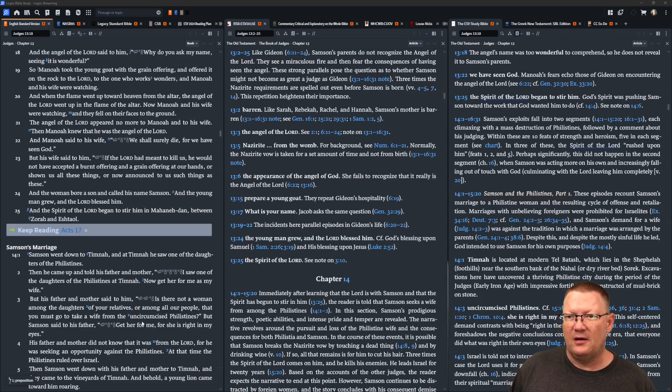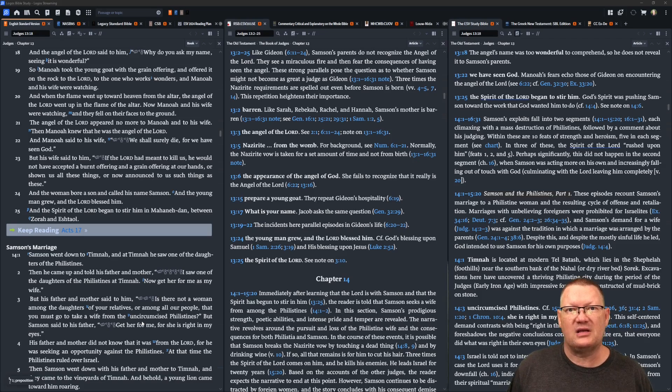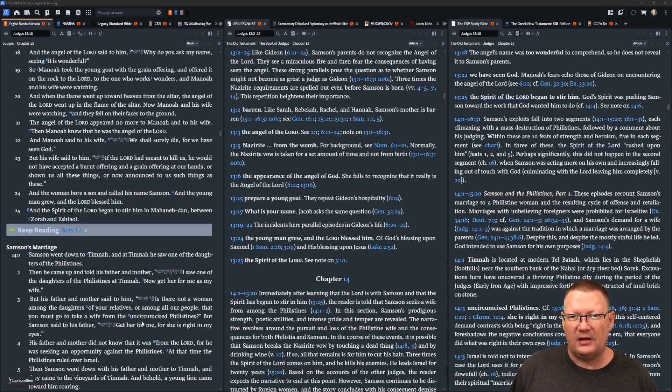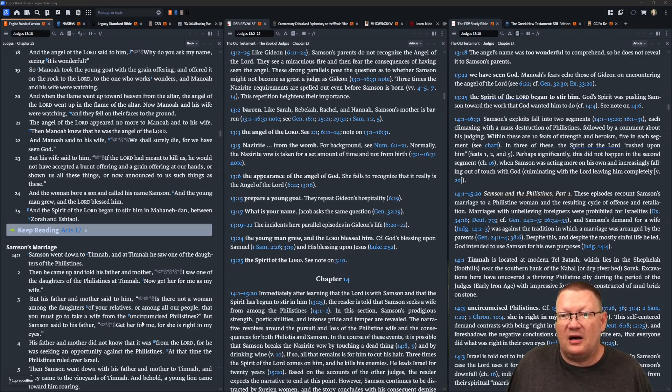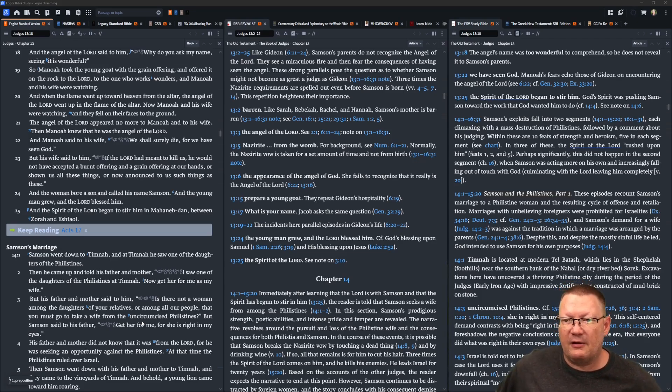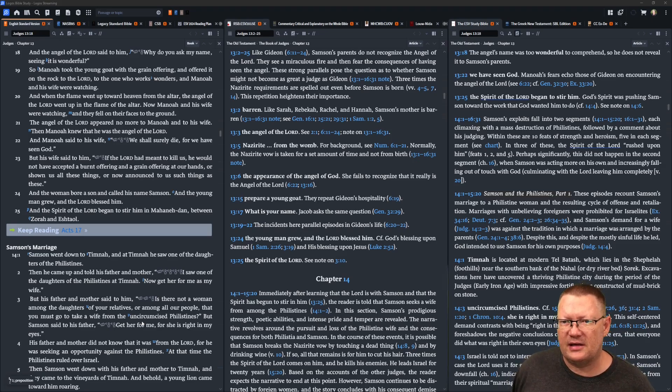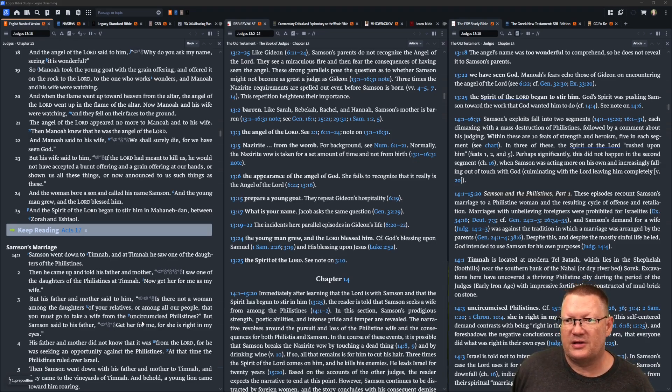Manoah said to his wife, We shall surely die, for we have seen God. But his wife said to him, If Yahweh had meant to kill us, he would not have accepted a burnt offering and a grain offering at our hands, or shown us all these things, or now announced to us such things as these.